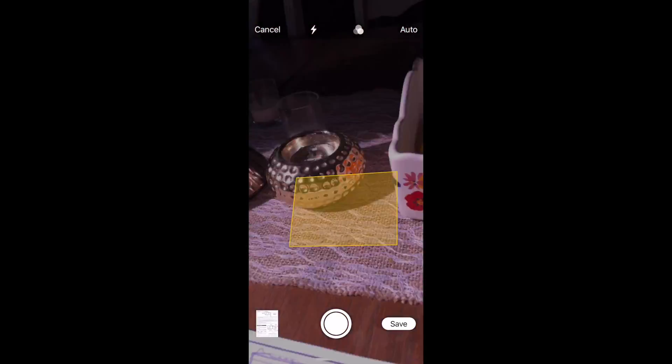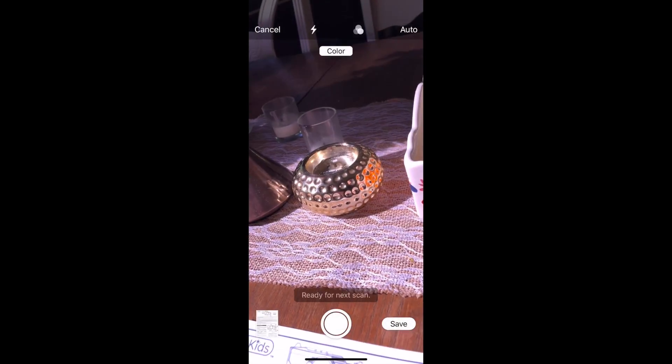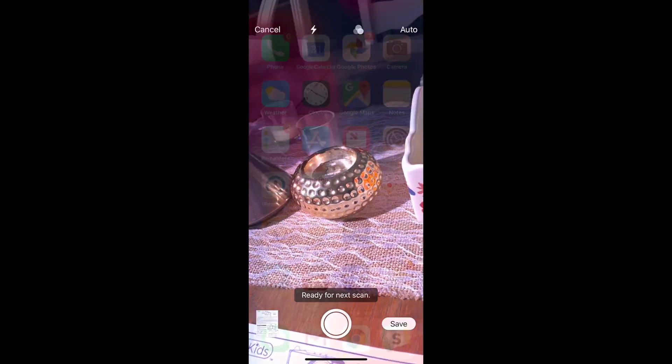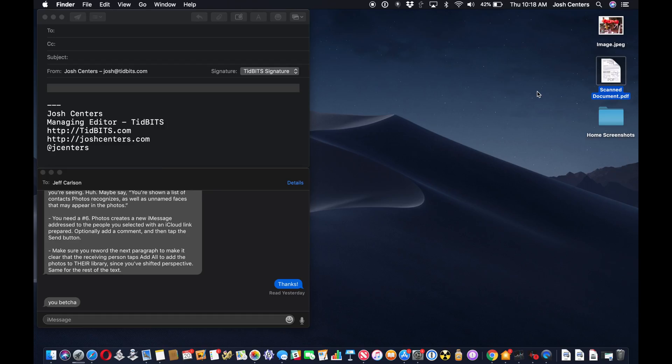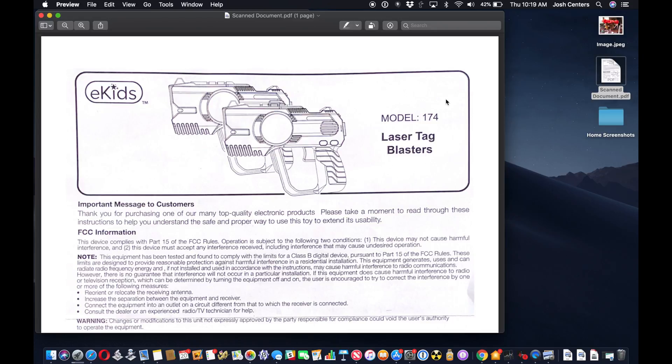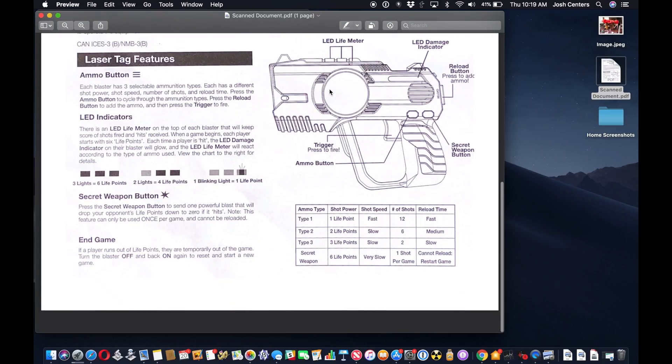And then tap save. And then you have a scanned document that shows up on your desktop, just like that.